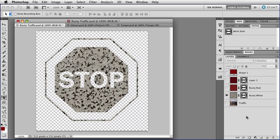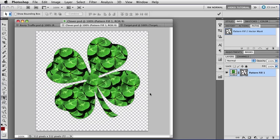Now there are some differences between vector masks and regular layer masks. And to show you some of those, I'm going to go to a different image. This is a picture of Clover. And notice that this time, the vector mask is on a pattern layer, because you can use any kind of layer you want. It really doesn't matter. The vector masks work with all of them.